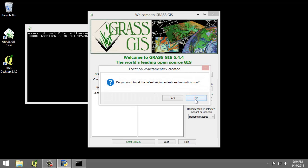A dialog named Location Sacramento Created will appear asking if we wish to set the default region extends and Resolution now. We're going to click No.